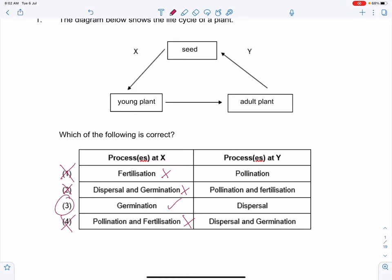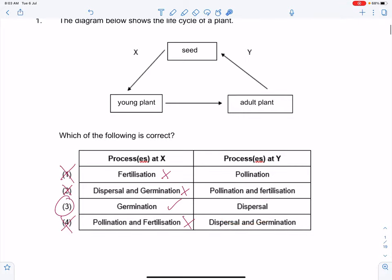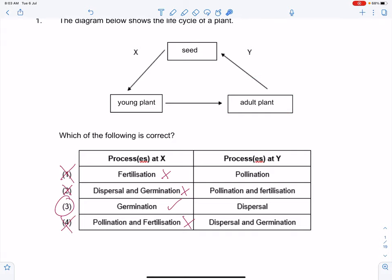However, we should always check to make sure there is no discrepancy. If you look at dispersal, which is option Y, it actually makes sense because after your adult plants you will get your fruits, and from your fruits it can then be dispersed — animals or other creatures will help to disperse the seeds. So this could be seed dispersal. So option three.